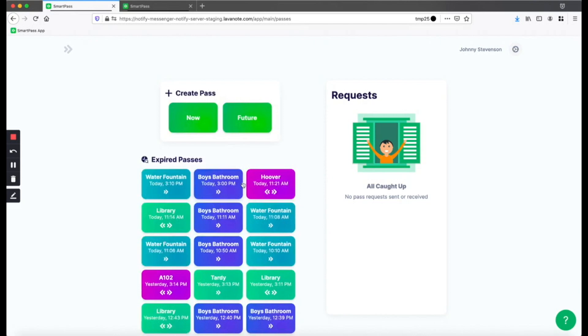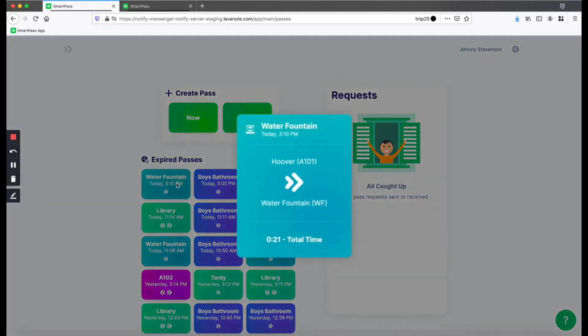Now that you've ended your first hall pass, you can see all of your previous passes on the expired passes page. Click on a pass to see more information about it. That's about it for creating normal hall passes. SmartPass is a simple and easy system to use on the daily.